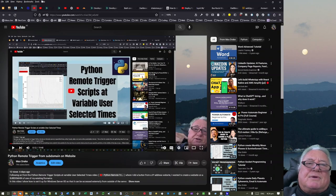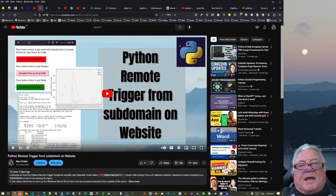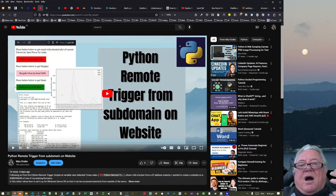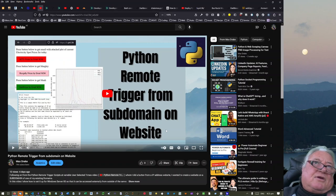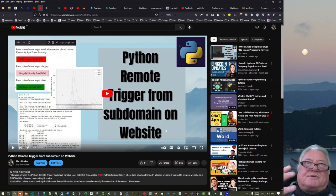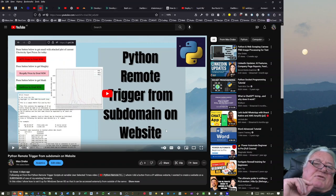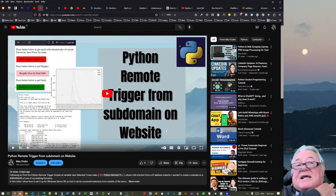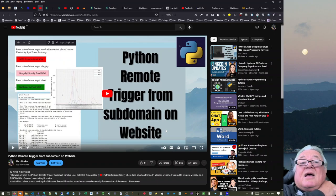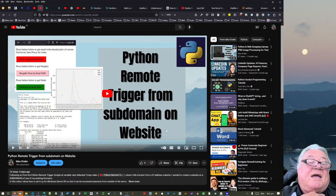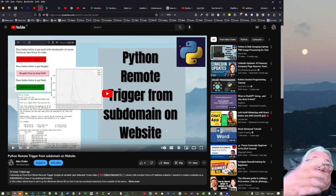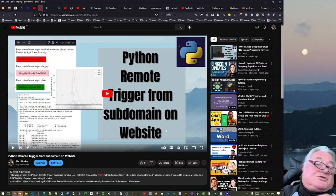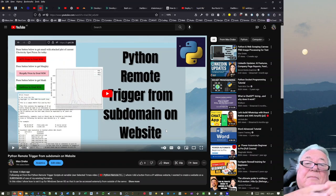The next step was to deploy it so that I actually had a subdomain on a website. I've got existing websites so I created a subdomain, and I can give that URL to anybody and say go and press that button. Unfortunately it sends the email to me, it doesn't send it to them.